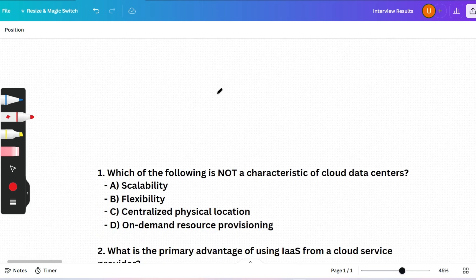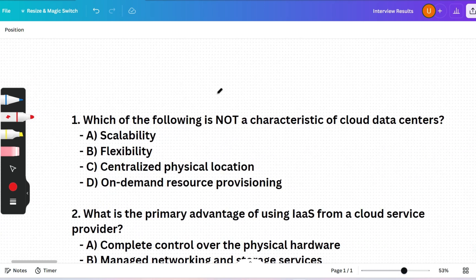First question: Which of the following is NOT a characteristic of cloud data centers? (A) Scalability, (B) Flexibility, (C) Centralized physical location, or (D) On-demand resource provisioning. The correct answer is option C, because cloud data centers are distributed across multiple locations to ensure redundancy and minimize the risk of data loss — not centralized.